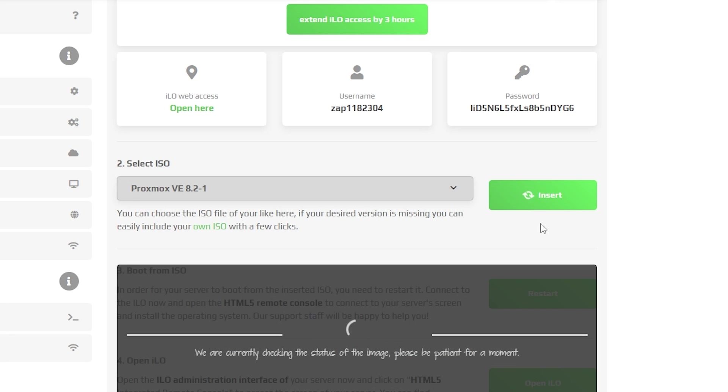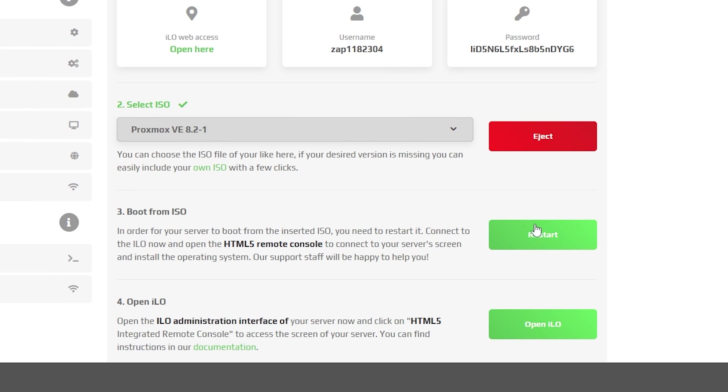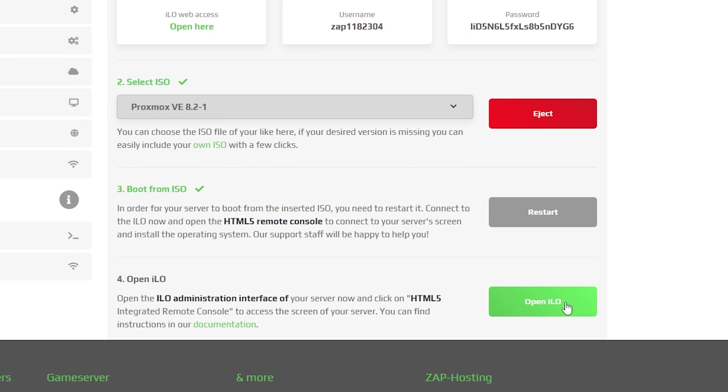After doing this, step three will unlock. Click on the boot from ISO restart button and it will restart in a few seconds. Then click on step four which says open ILO.